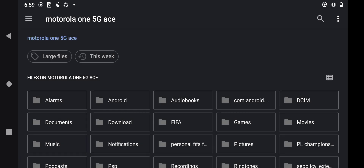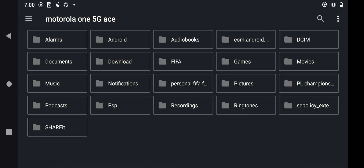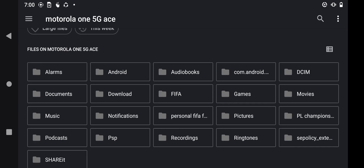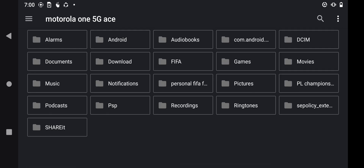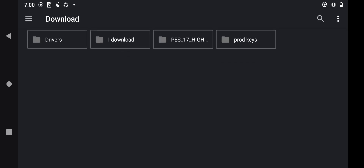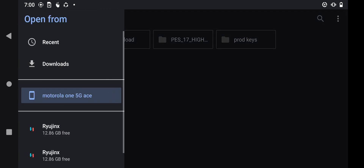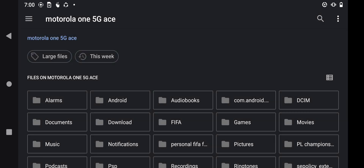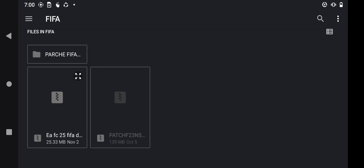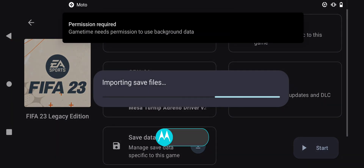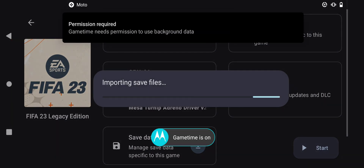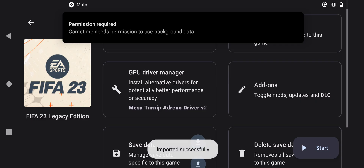If you do not have the latest save data, it's down below in the description or comment section — I'll provide the link, don't worry. Press on the EAFC25 file right here. It's showing 'Importing save files' and now it's successfully imported.